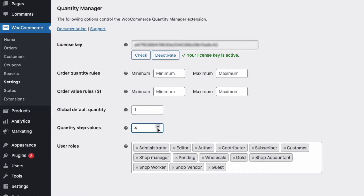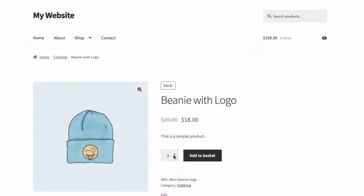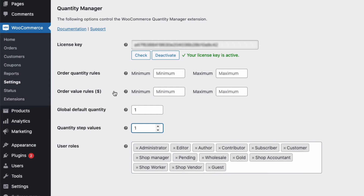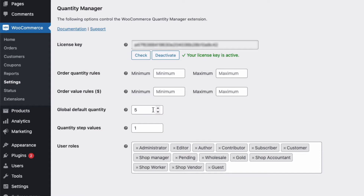The free version of WooCommerce gives you no control over quantities — every product quantity defaults to one and there are no limits on how many customers can buy. With the WooCommerce Quantity Manager plugin you can set quantity rules and defaults that encourage customers to buy more. Why suggest a customer buys one when you could persuade them to buy more by having a default value of five? The customer can override the default and order less — you're just giving them a gentle nudge to buy more.